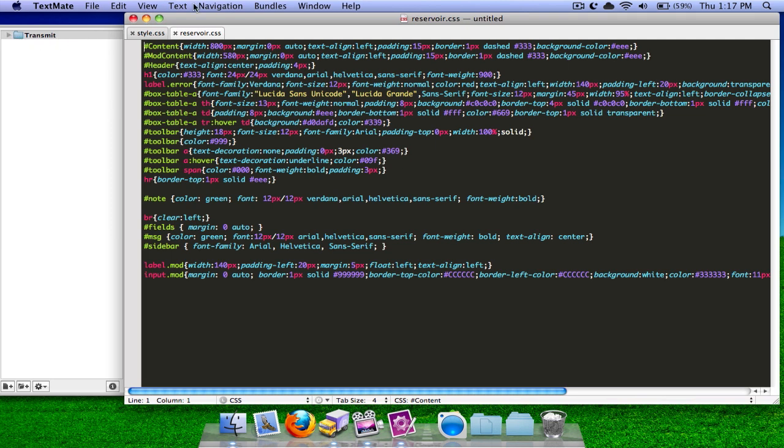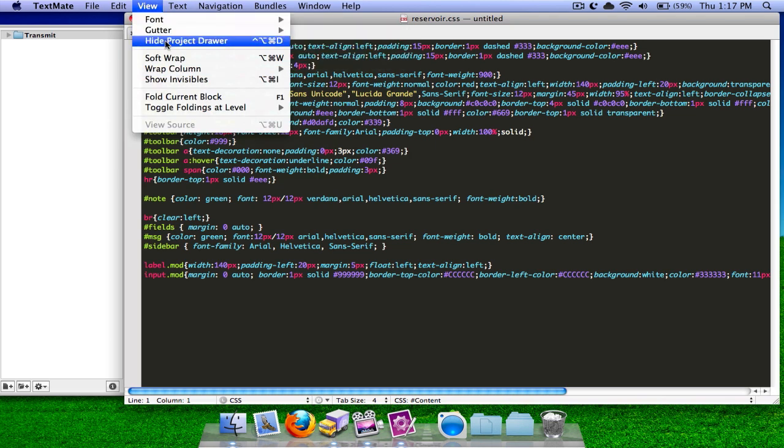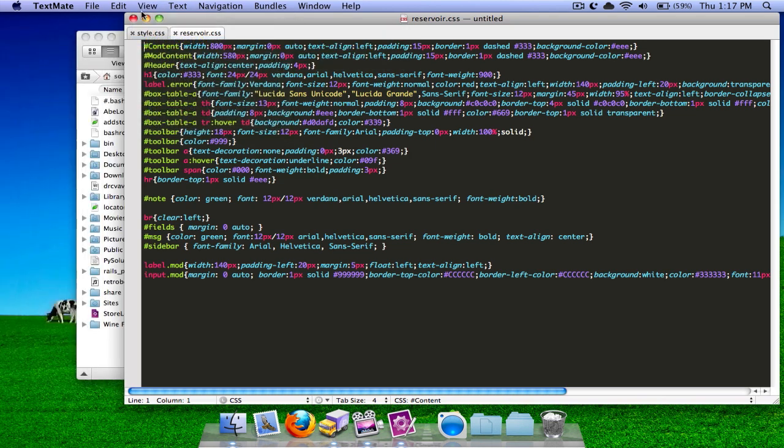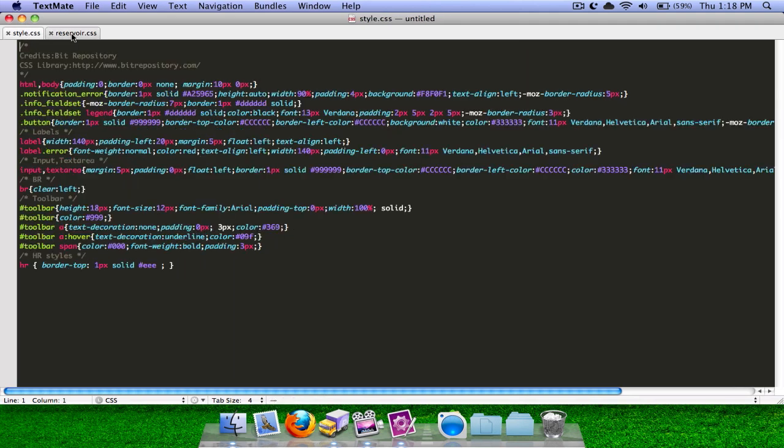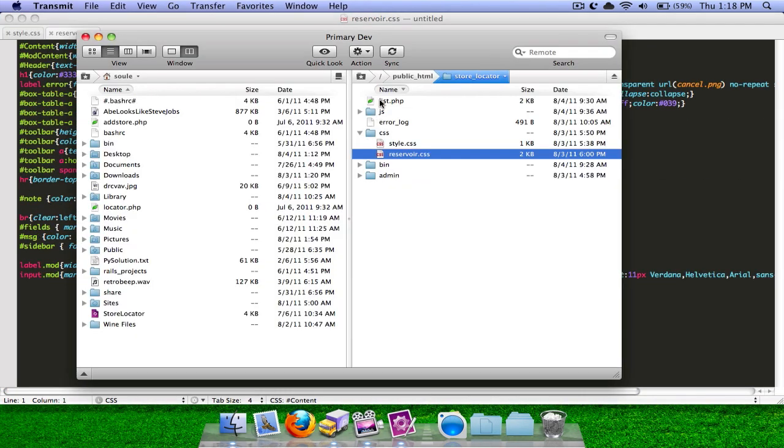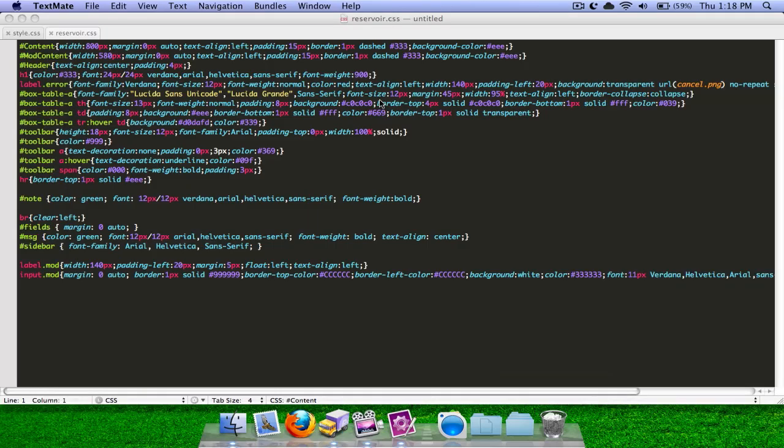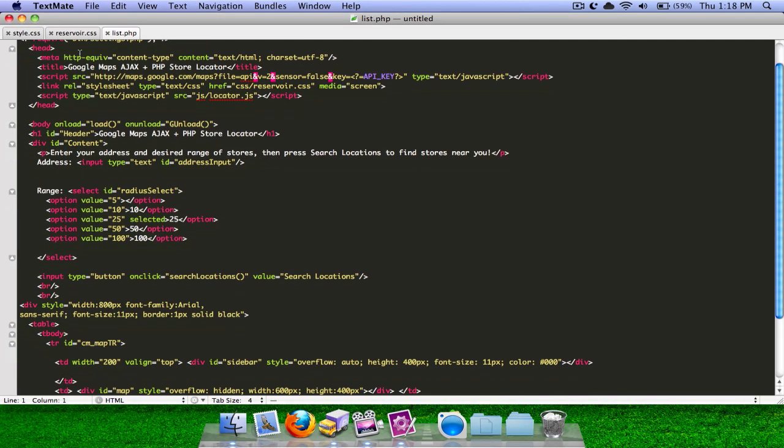And the next thing you might want to do is go to View, Hide Project Drawer. Since we're not really using the Project Drawer, which is the thing on the left, we can just maximize it to have more space for the code. And now you see we have tabs in TextMate. And even more, we can just go ahead, list.php, which is another file of mine, it shows up too.